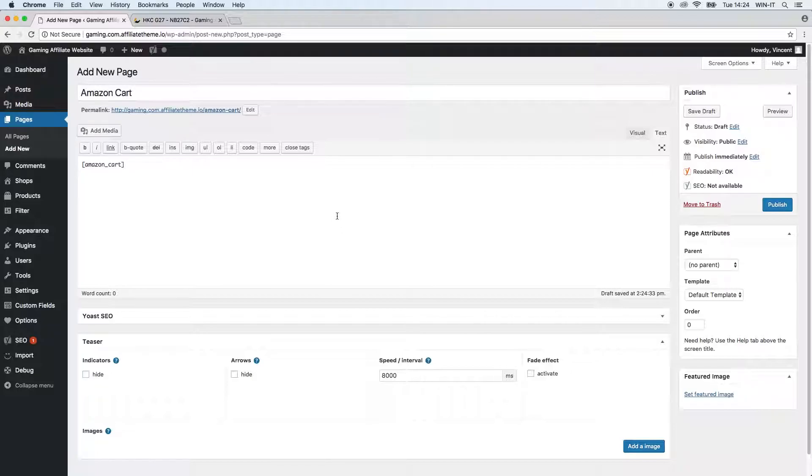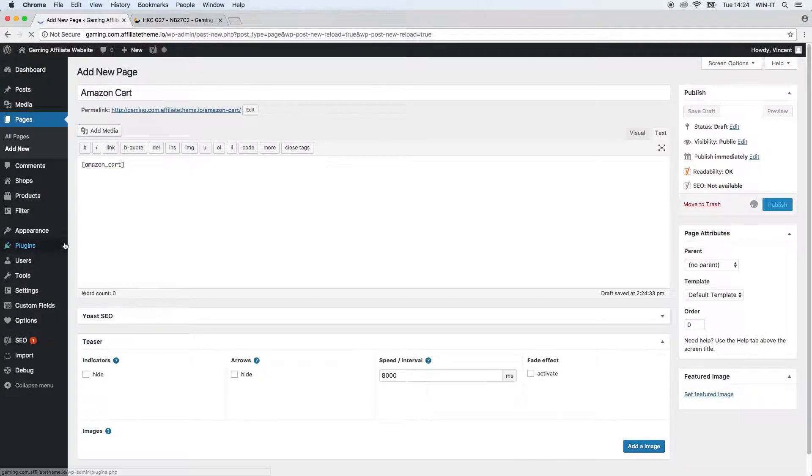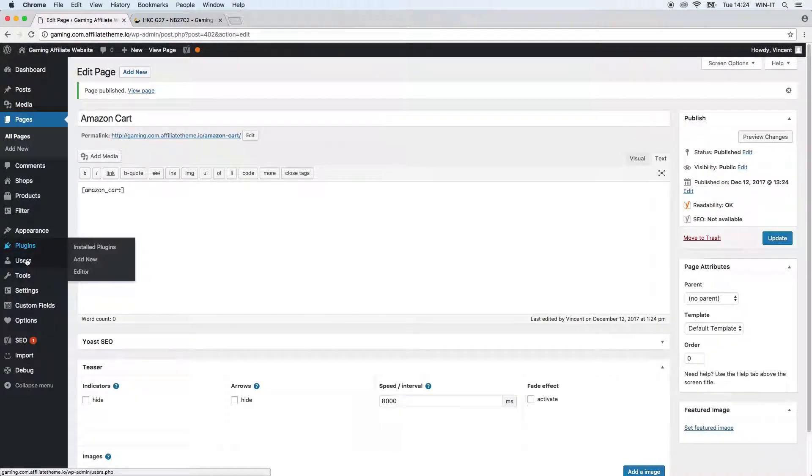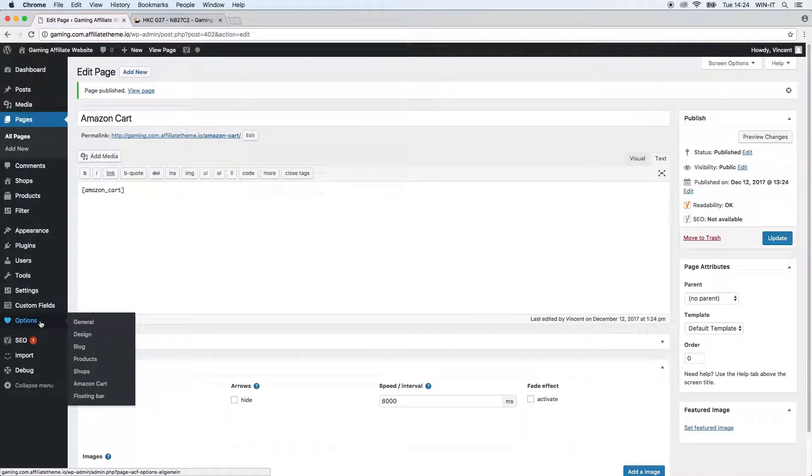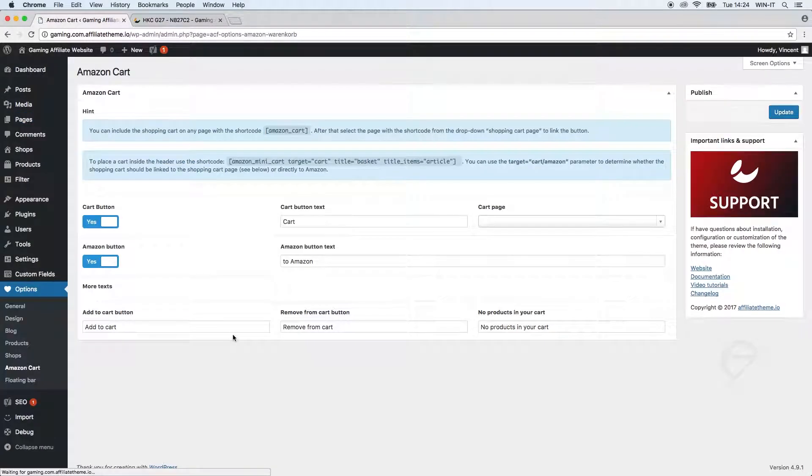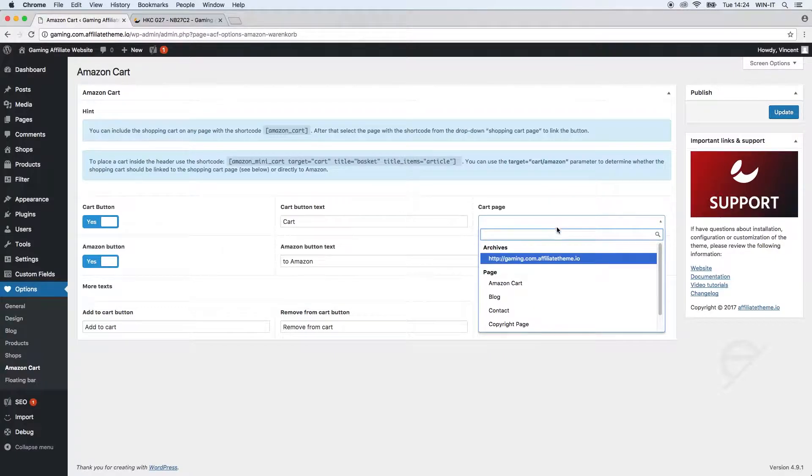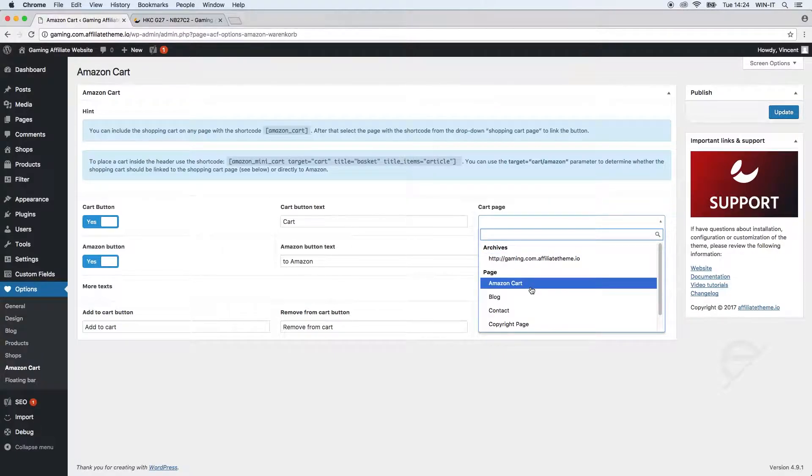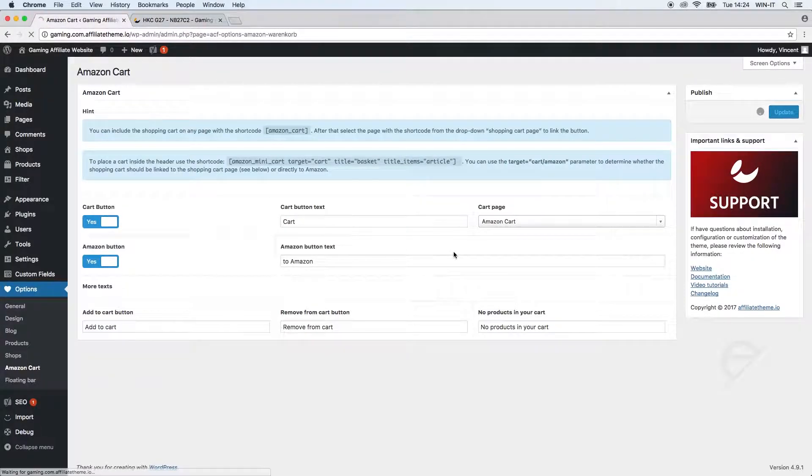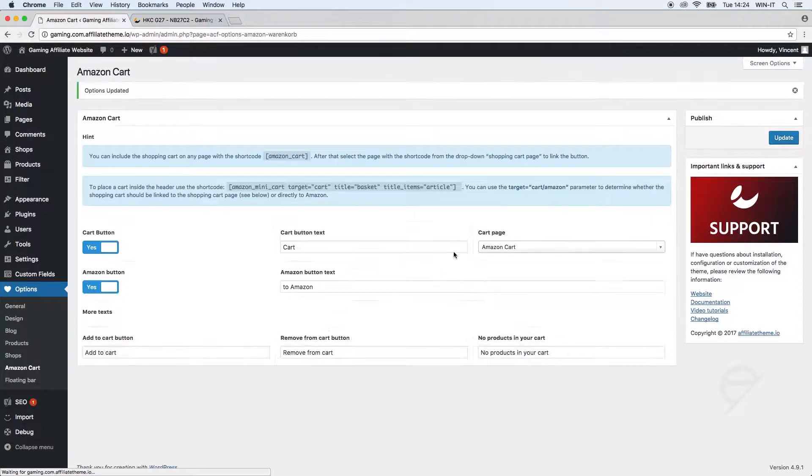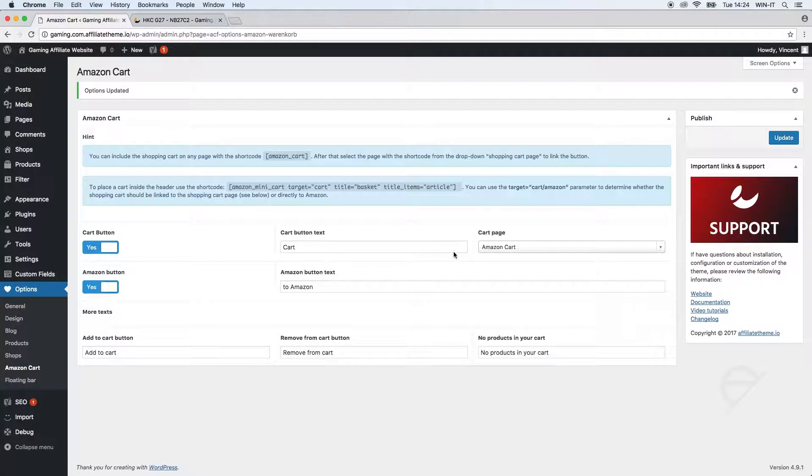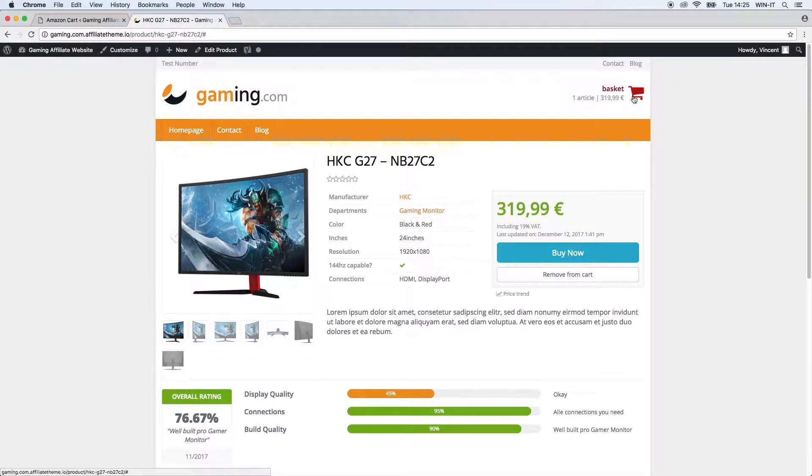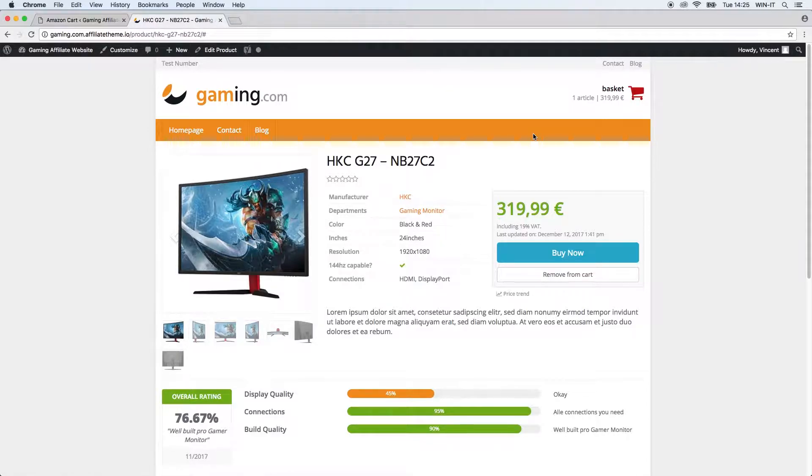So we now created this cart page. We can go back to our plugin settings and define the cart page where this should be directed - it's already displayed as Amazon Cart. So just a short recap: before when we clicked this we went right to Amazon. Now we don't want to go right away to Amazon but we want to have our own basket page. I'm going to refresh this and click this again and you can see now that we have our own little basket page.